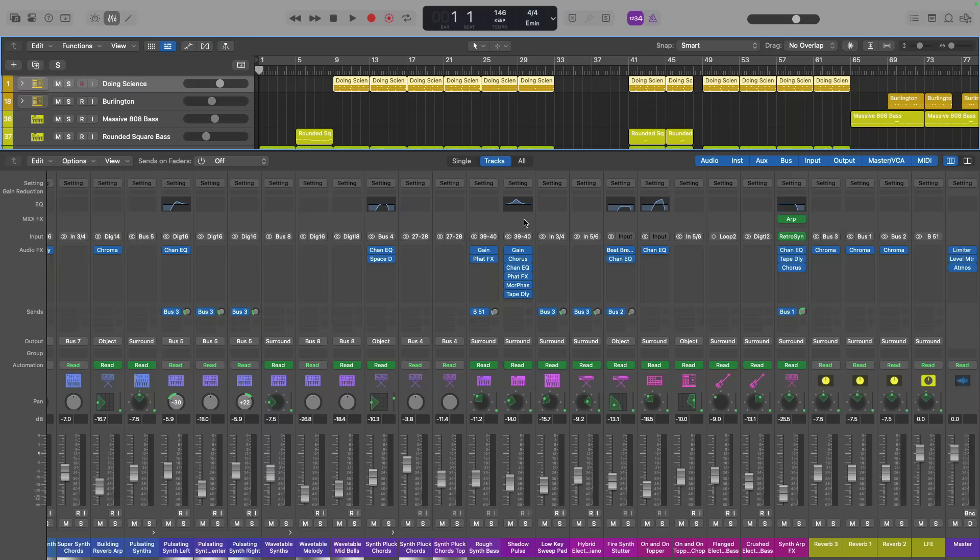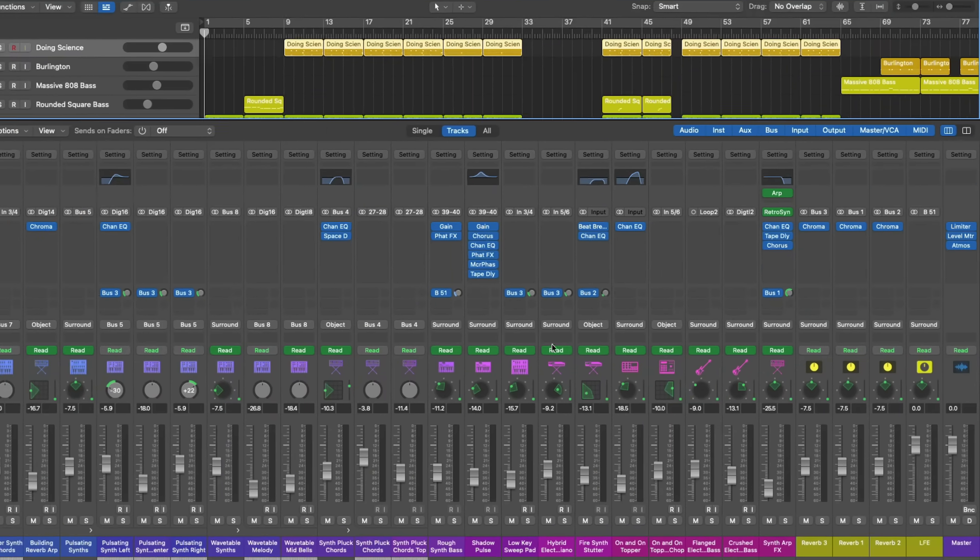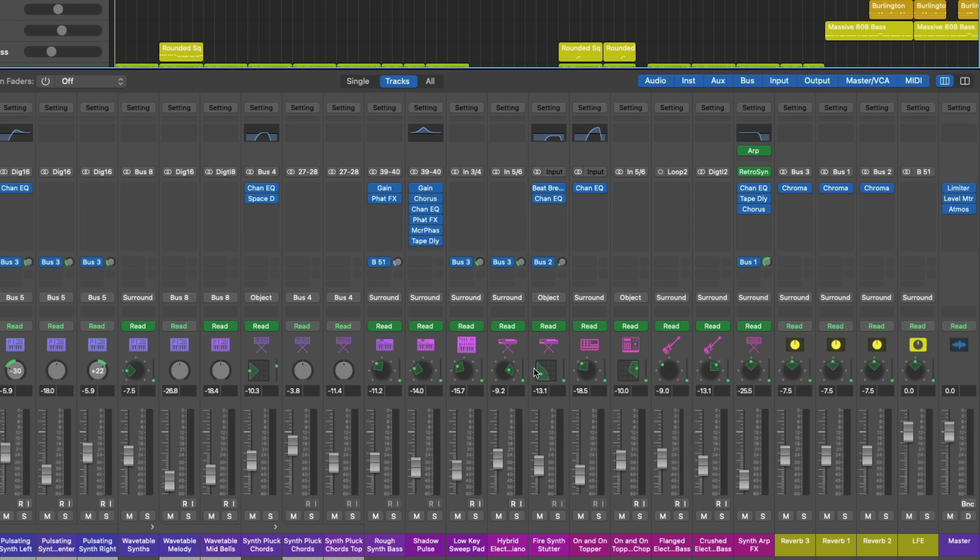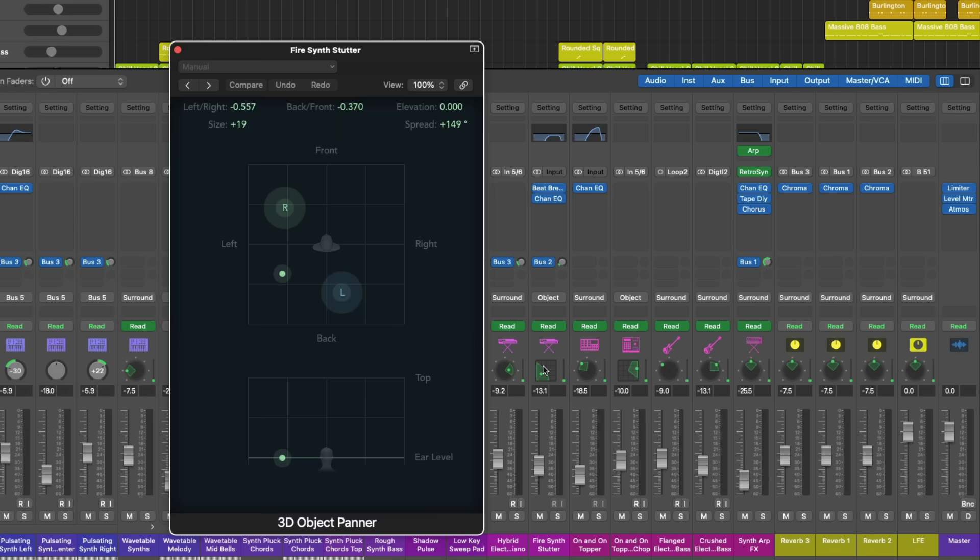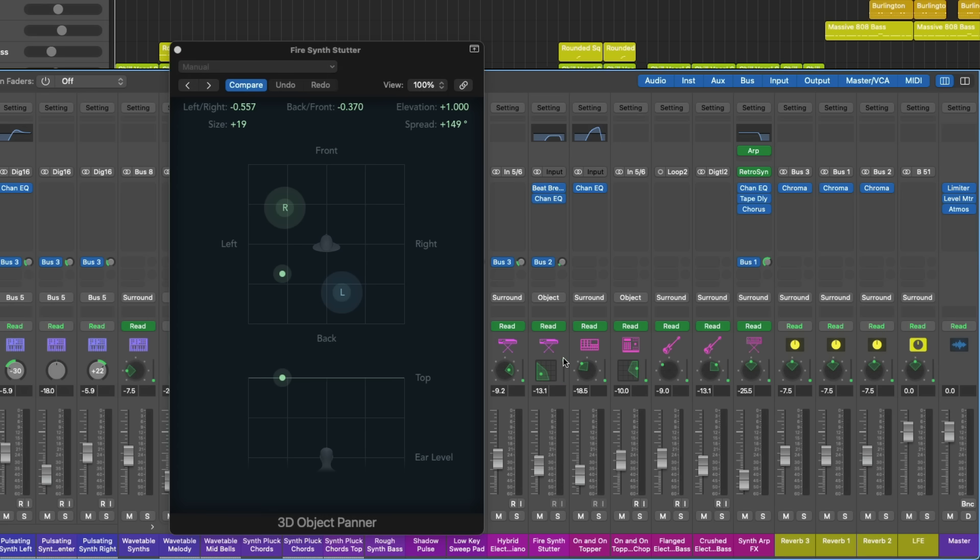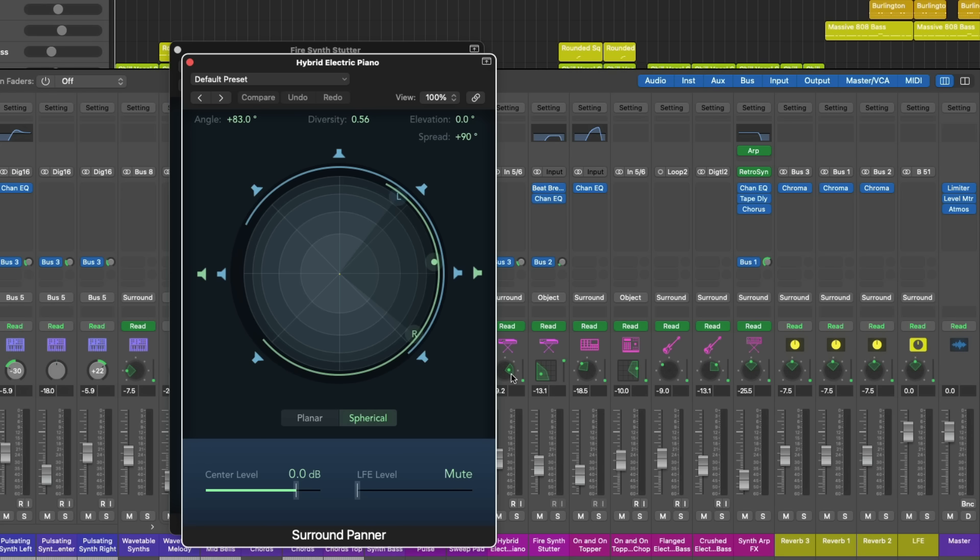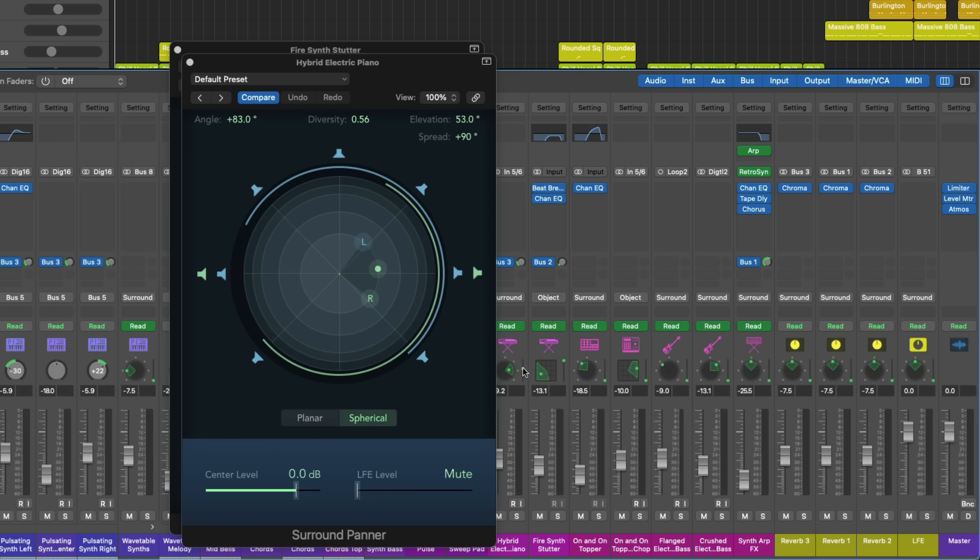Surround and spatial audio projects have also seen some significant updates. Notice next to the surround and 3D object panners is a new slider. This is for direct elevation control right from the mixer. I'll double click on this 3D object panner. And notice as I adjust this slider to the right of the 3D object panner, I can adjust the elevation. The same for surround panners. So as I increase this, under the spherical view, we can see the object go closer to the top of the room.